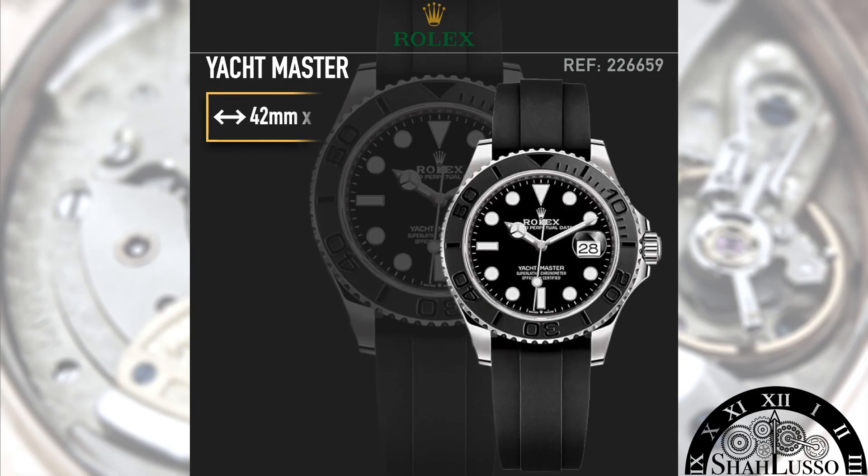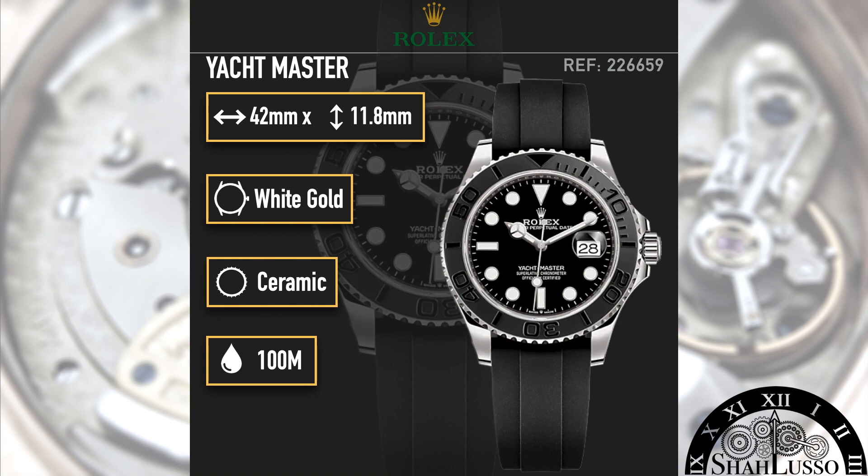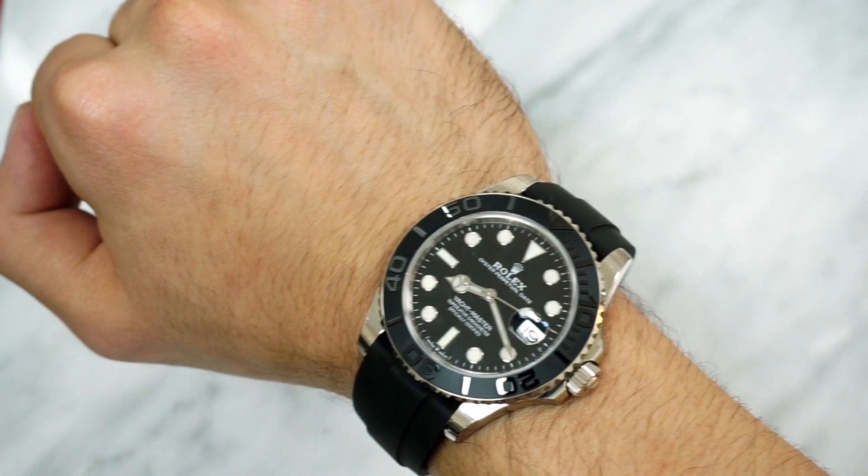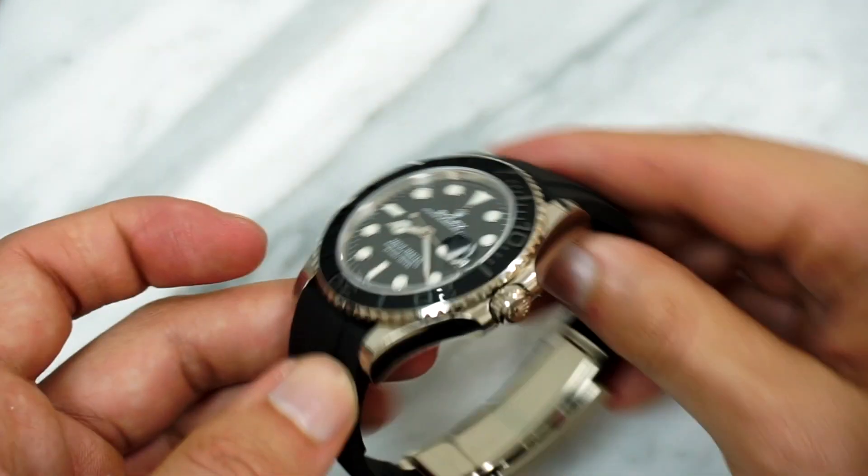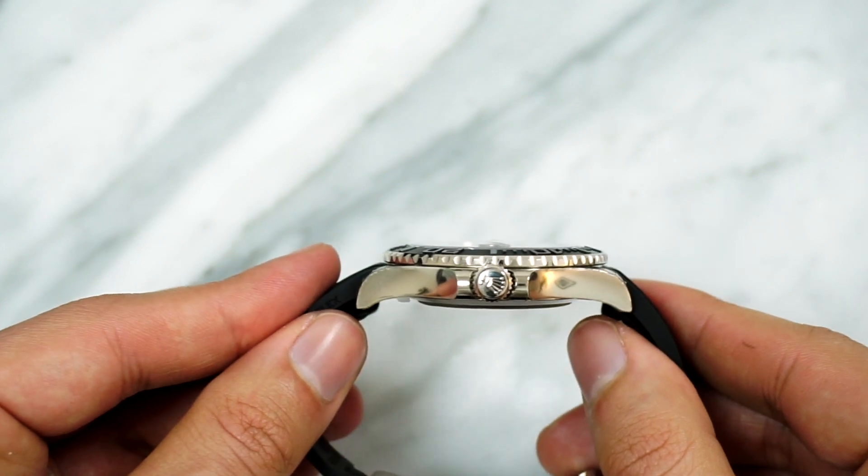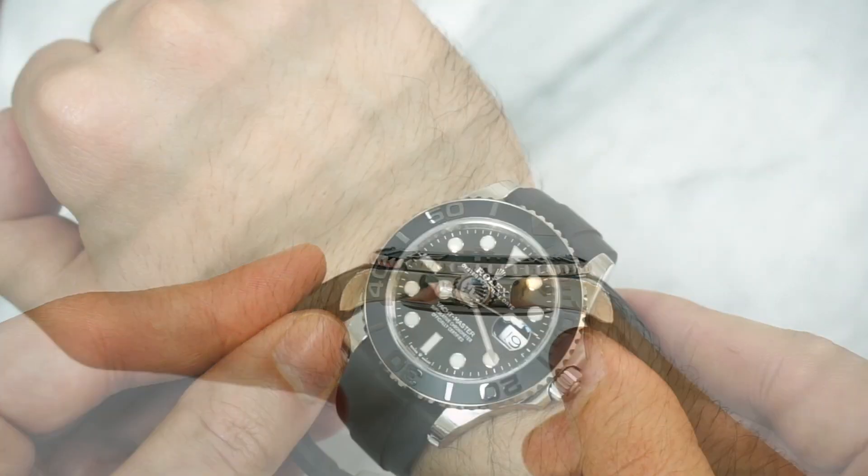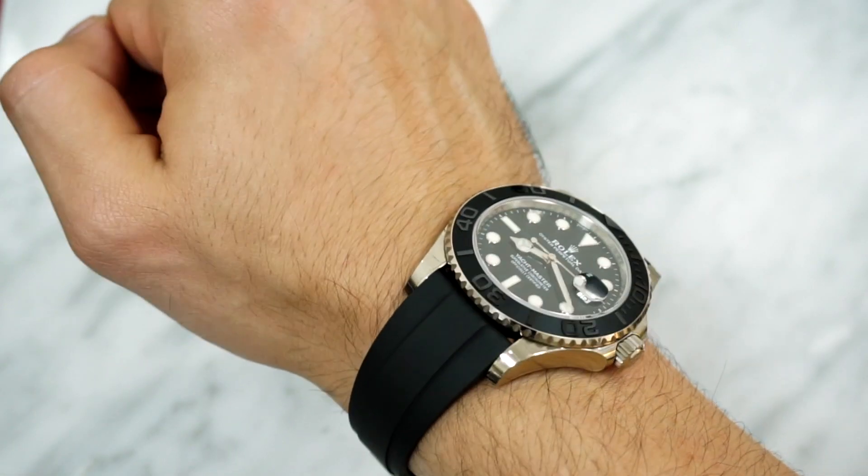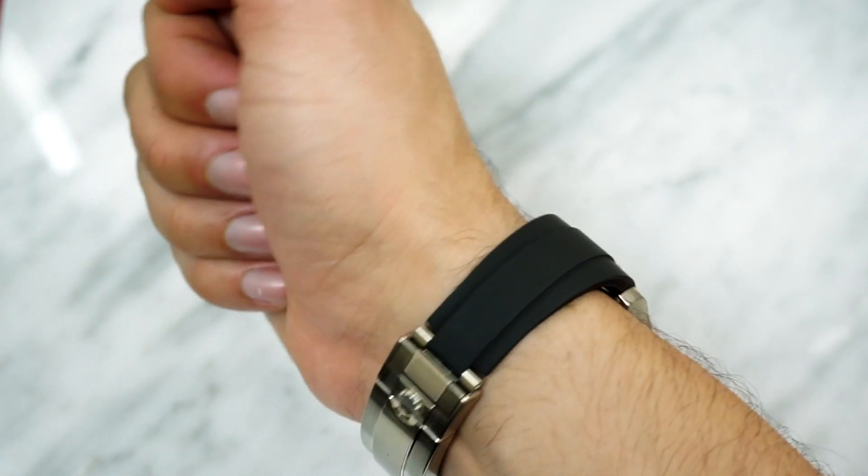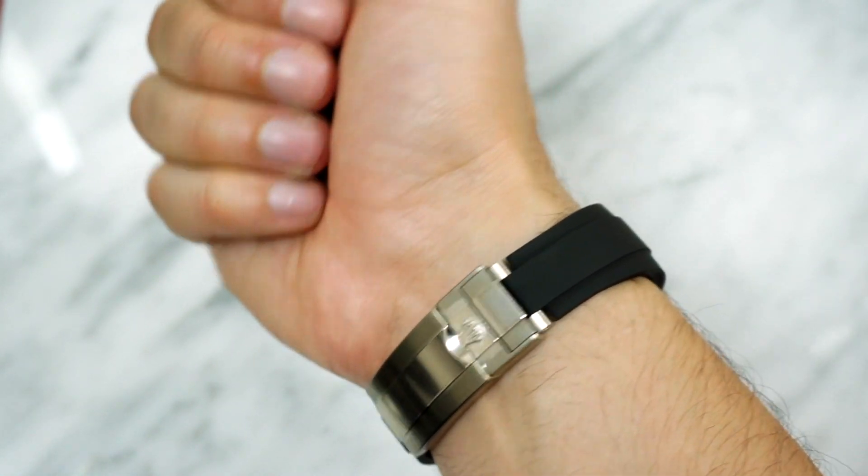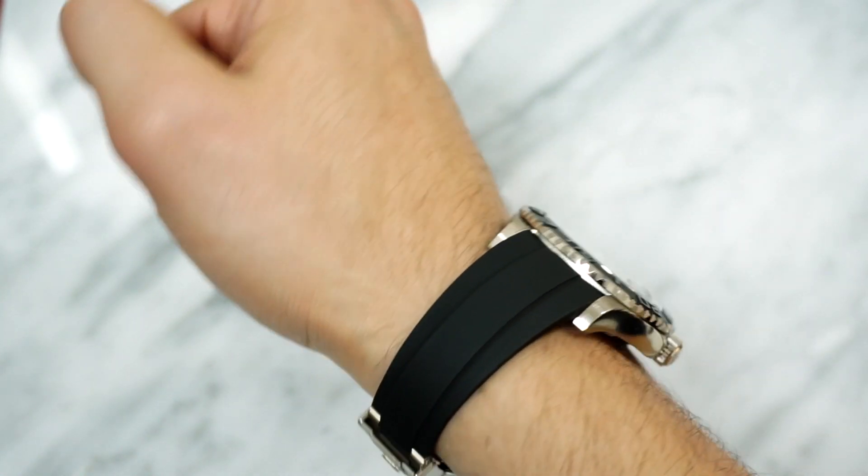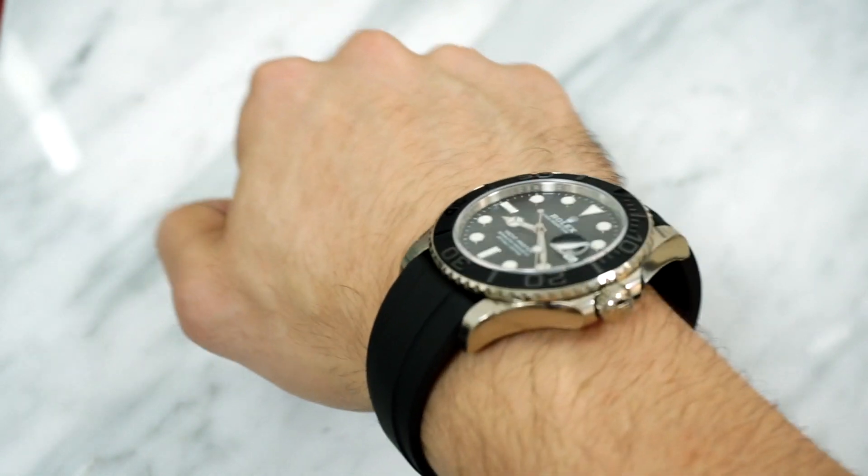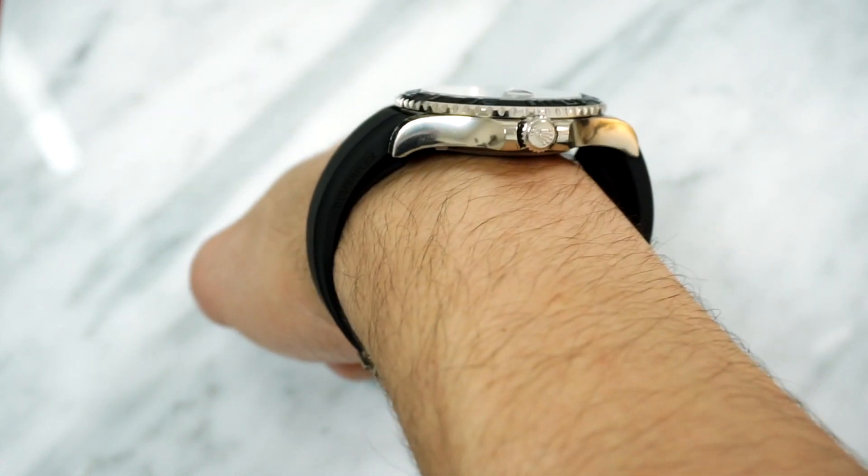At a glance, the 42 barely looks any bigger than its 40 millimeter counterpart due to Rolex maintaining the same proportions as the Yachtmaster 40. Its 11.8 millimeter height makes an ideal companion for suit and shirt cuffs. But on the wrist is where the size and material differences become apparent right away. Despite not having a metal bracelet, the white gold case and clasp add significant weight, and the increased size is reflected in the lug length hitting 50 millimeters versus the 48 of the regular model.